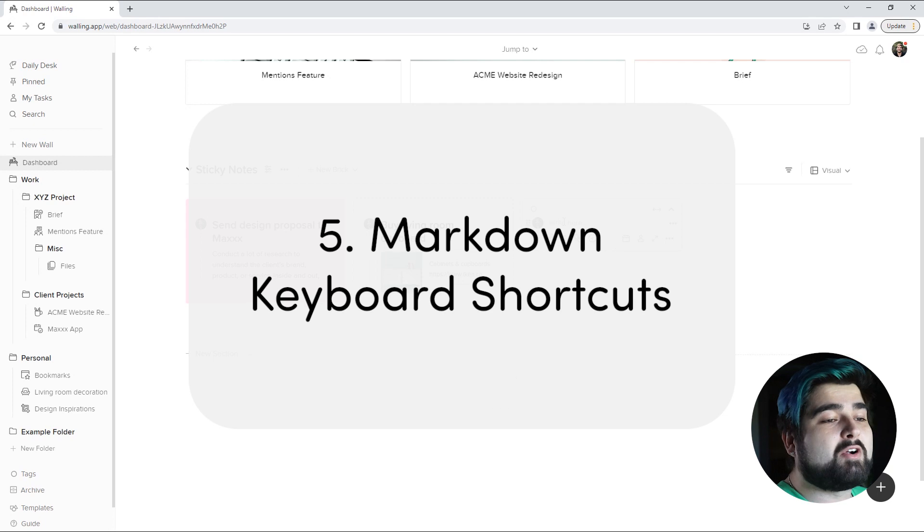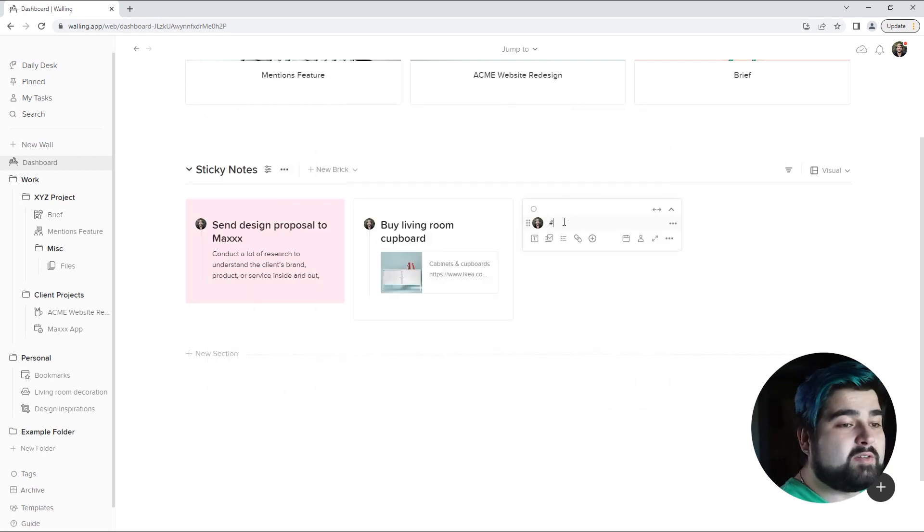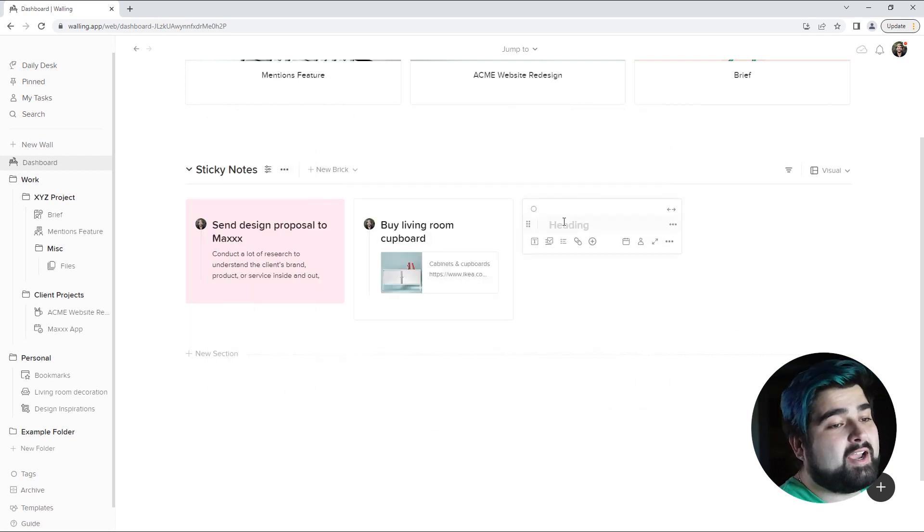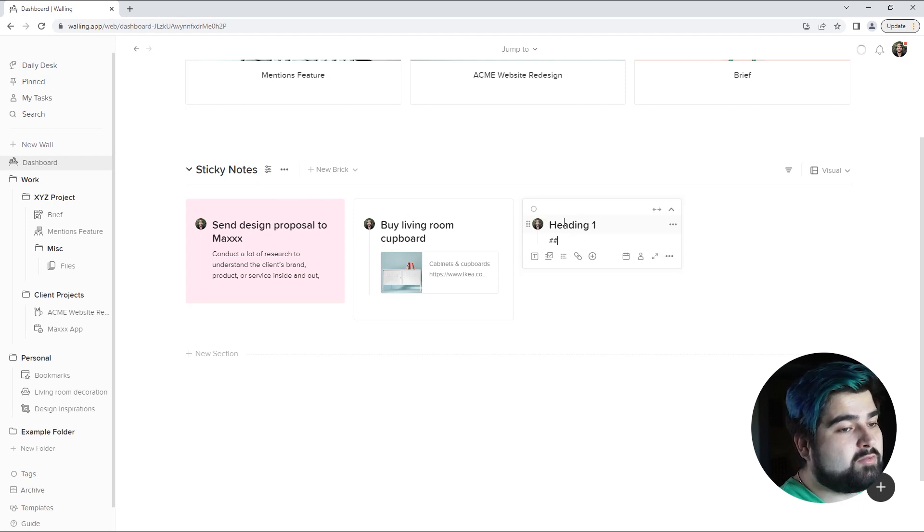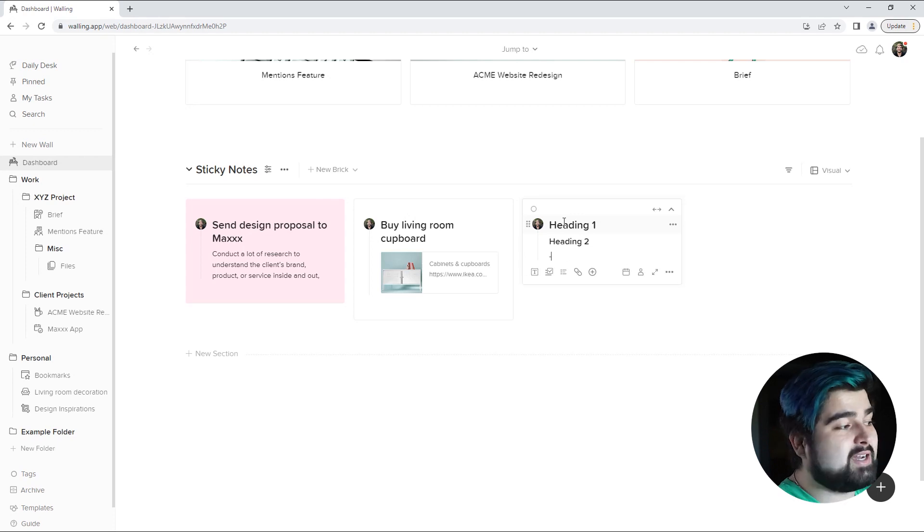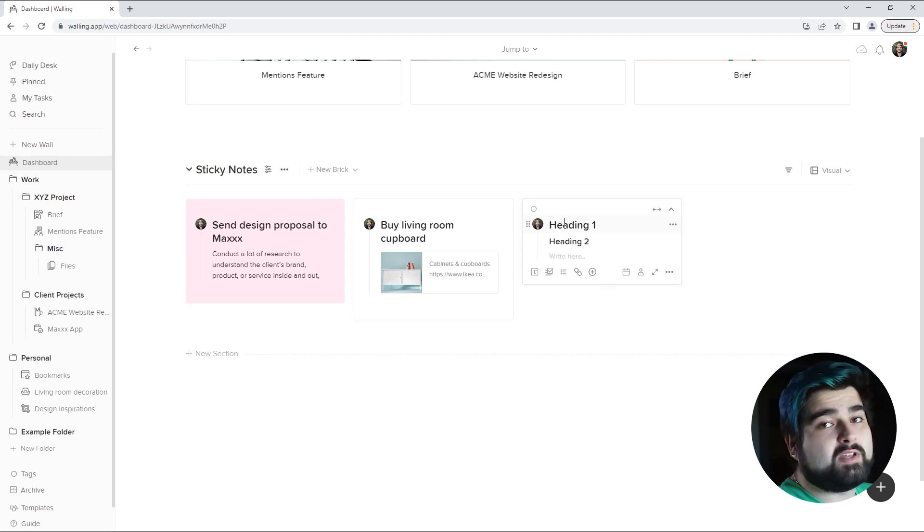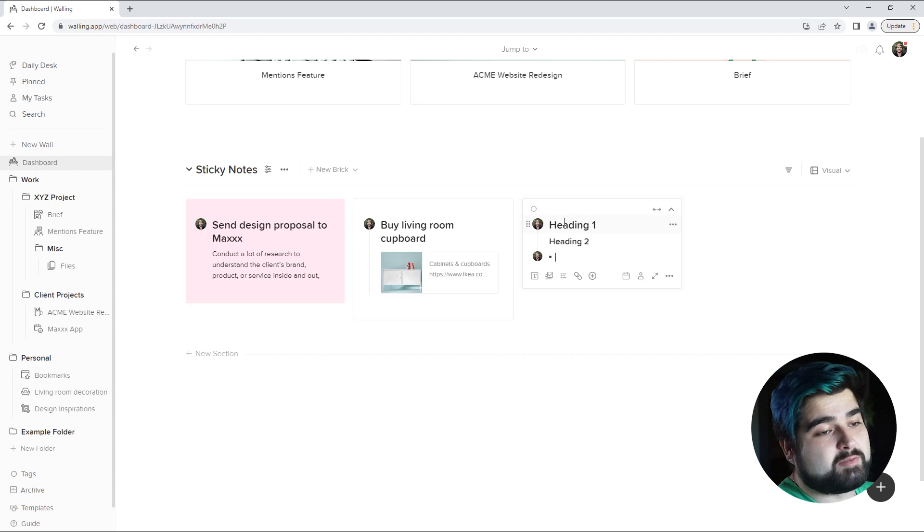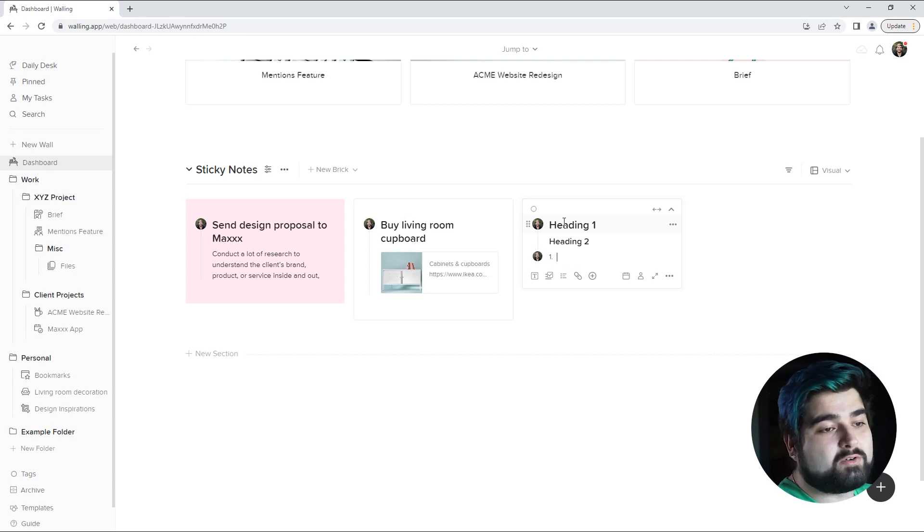Number five is markdown keyboard shortcuts. The pound symbol will create a heading one heading. Two pound symbols will create a heading two heading. A dash followed by a space will create a bulleted list. And so will the asterisk followed by a space. Both create bulleted lists. If you do one period that will create a numbered list.